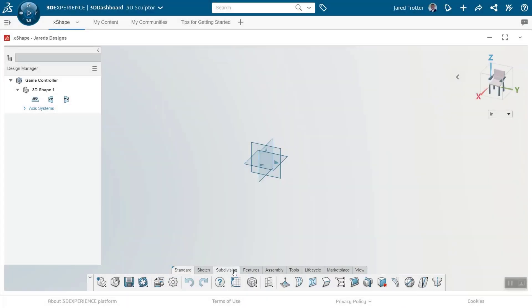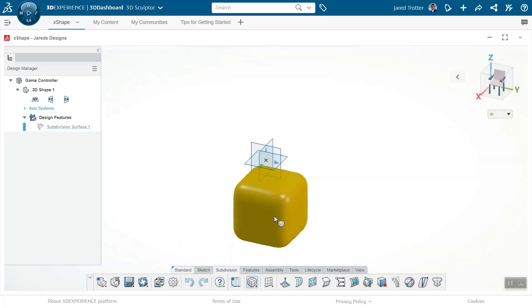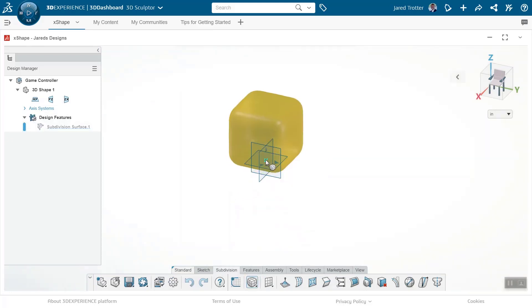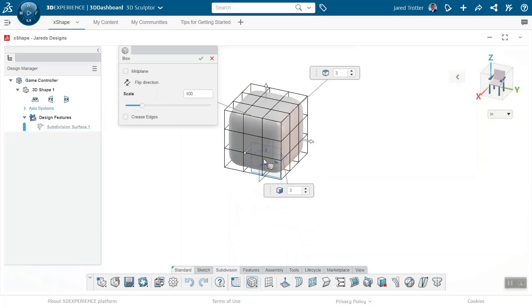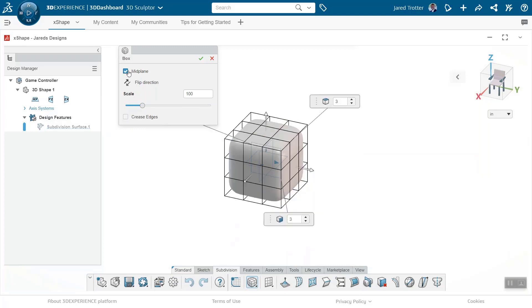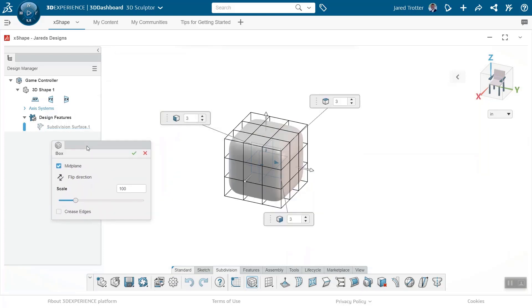The 3D Sculptor Role on the 3DEXPERIENCE platform delivers XShape, a subdivisional modeling app that turns product creation into an experience of molding digital clay.